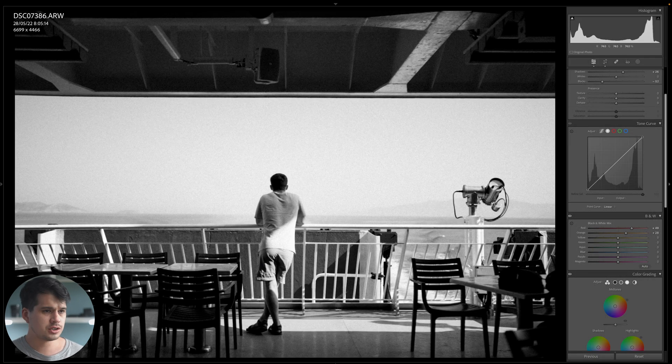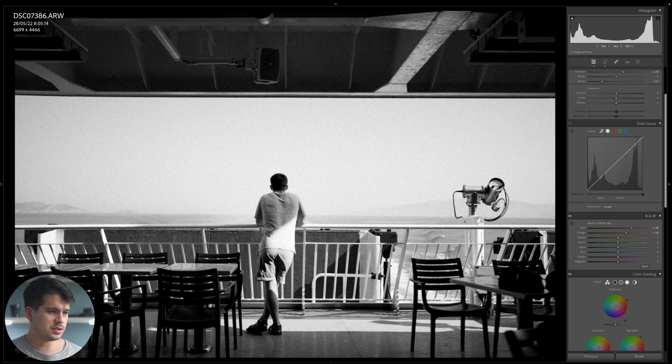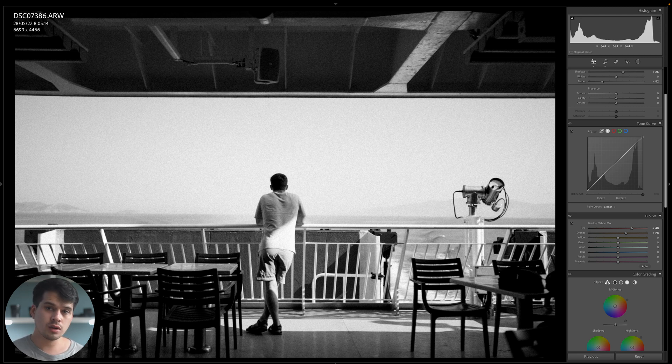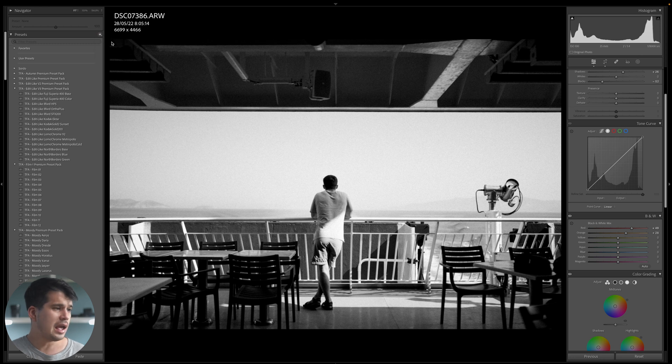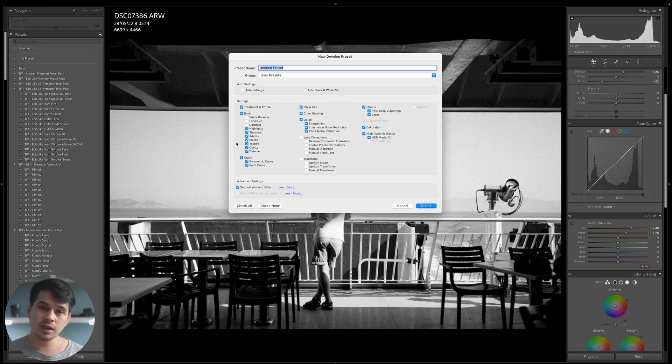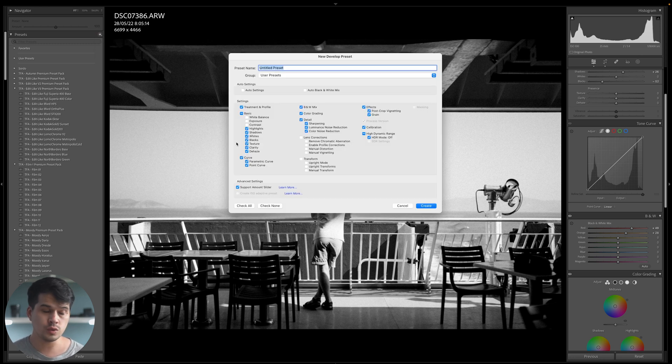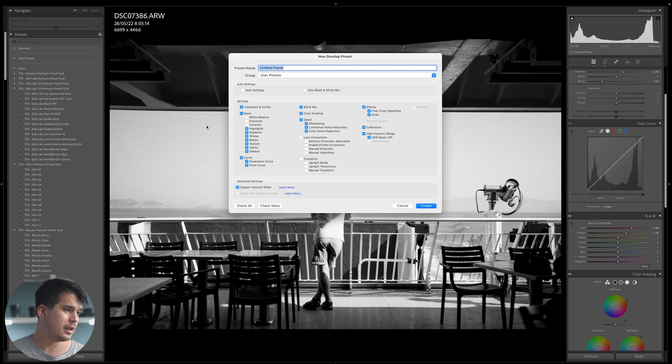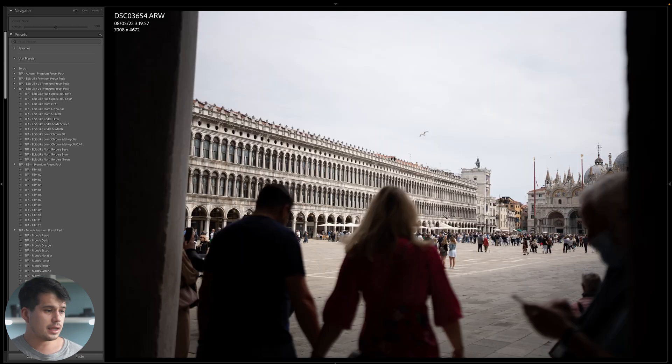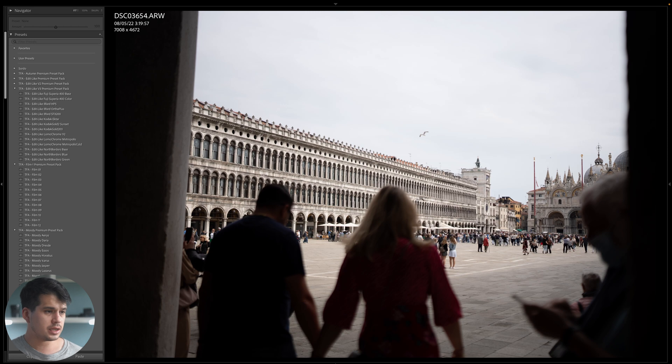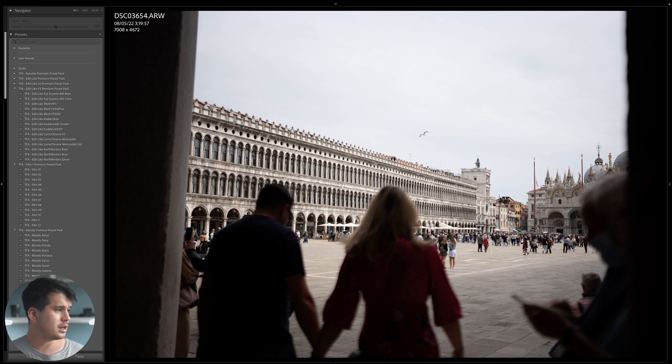You guys can play around with the presence tab if you want it to be a bit more contrasty. Just reset the values that we added over here. Now let's save the preset. We're going to go to the left panel, hit the plus sign, create a preset. Remember that right here we do not want to mark anything that we didn't use. For example, white balance, exposure, and contrast we didn't use, so we're not going to mark them.